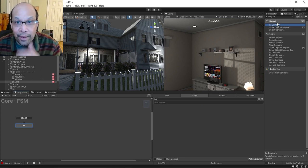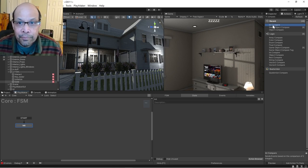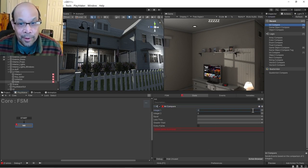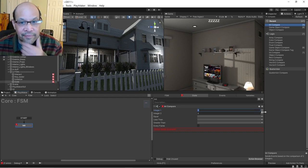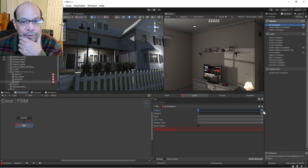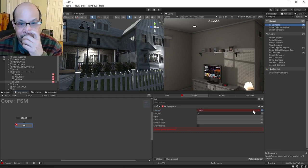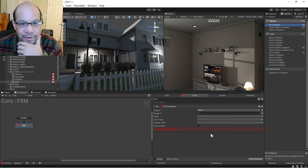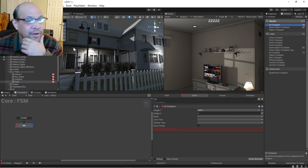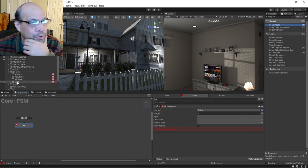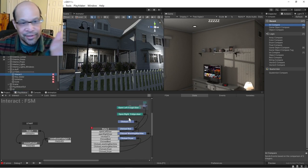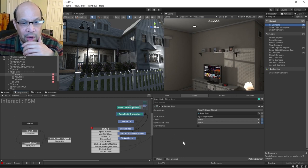I'm going to do an int compare and we should be able to find that variable that we just created. Apples, yay! But if I go over to another FSM, this has tons of junk but if I go to the bottom and I want to find that variable...